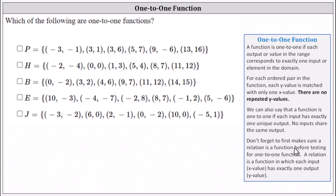We don't want to forget to first make sure a relation is a function before testing for a one-to-one function. If a relation is not a function, of course it can't be a one-to-one function. Recall, a relation is a function in which each input or x value has exactly one output or y value. When a relation is given as a set of ordered pairs, to check for a function we simply need to check if any of the x values are repeated.